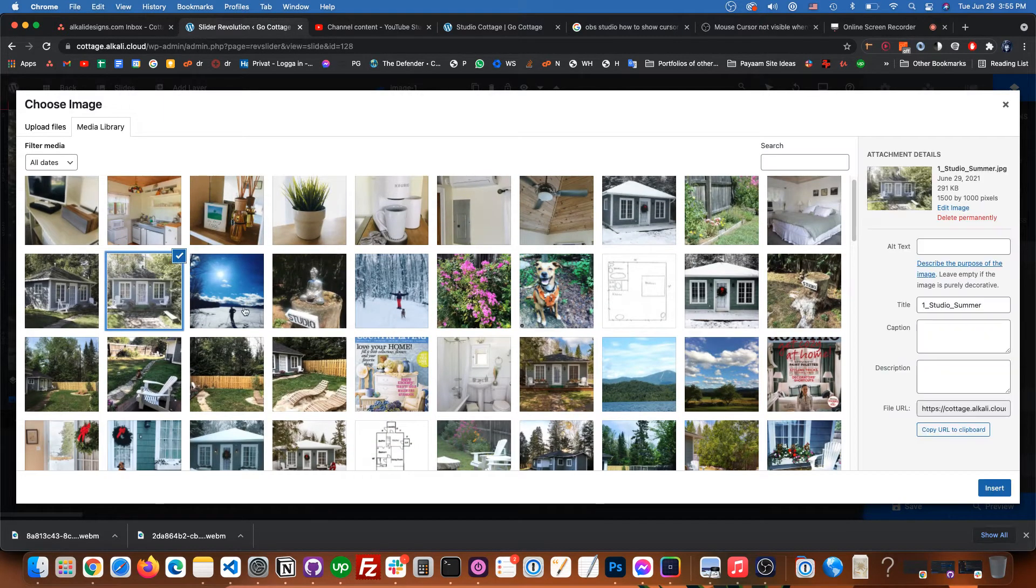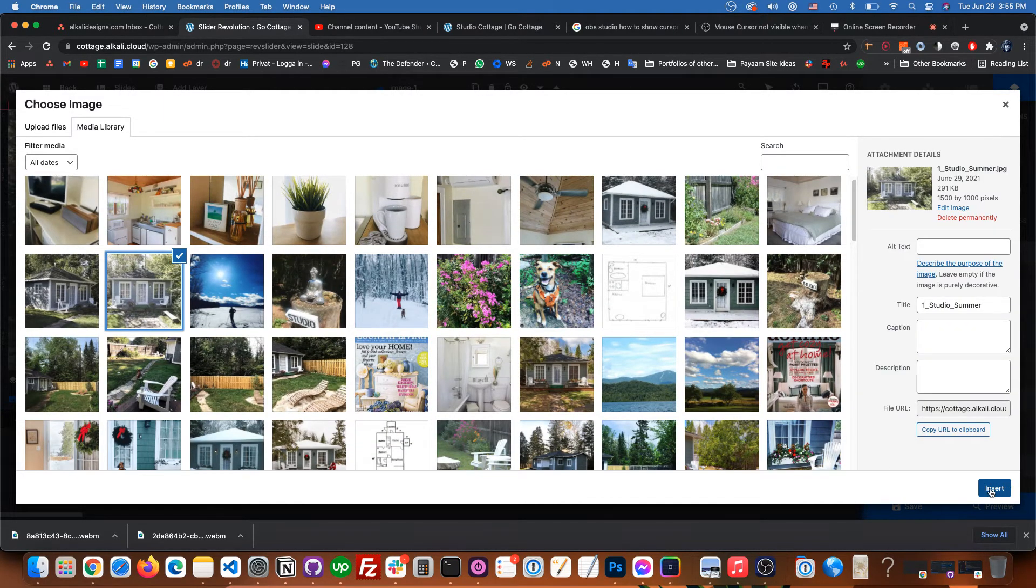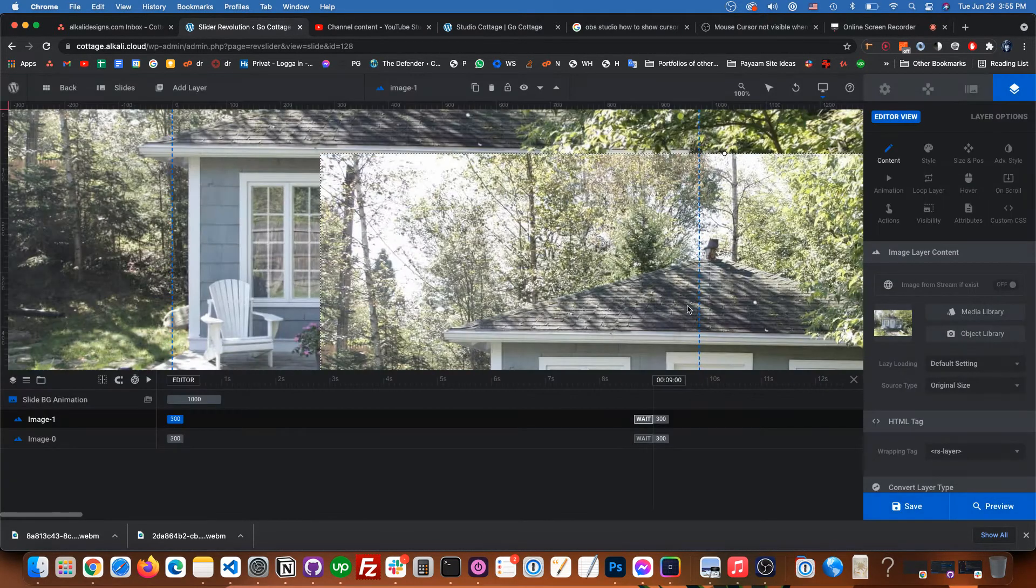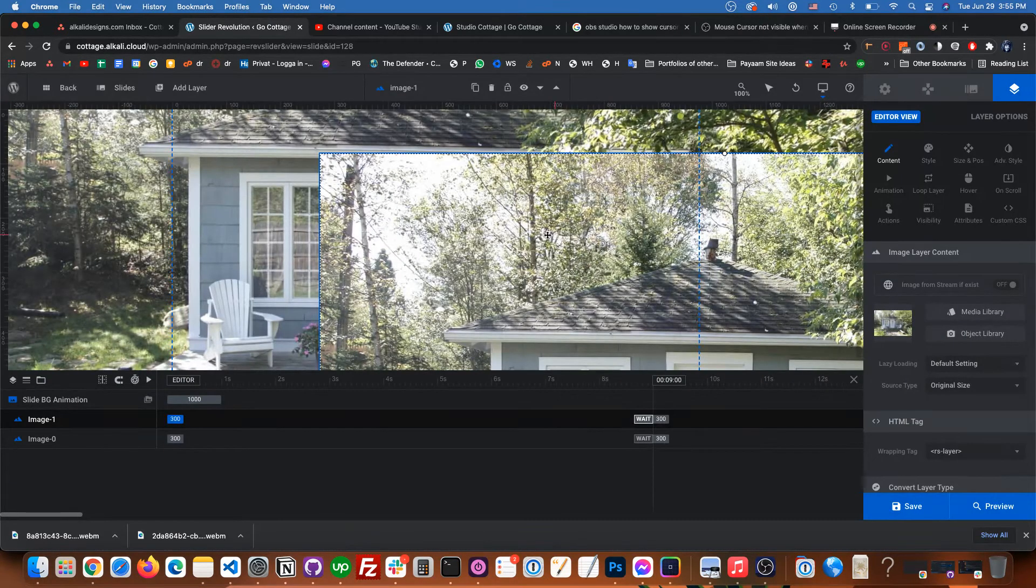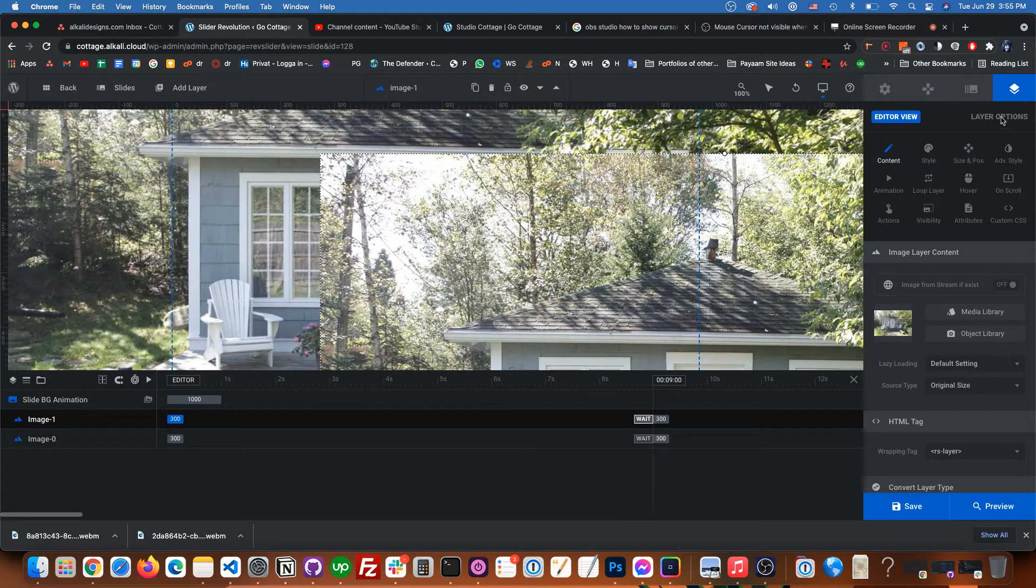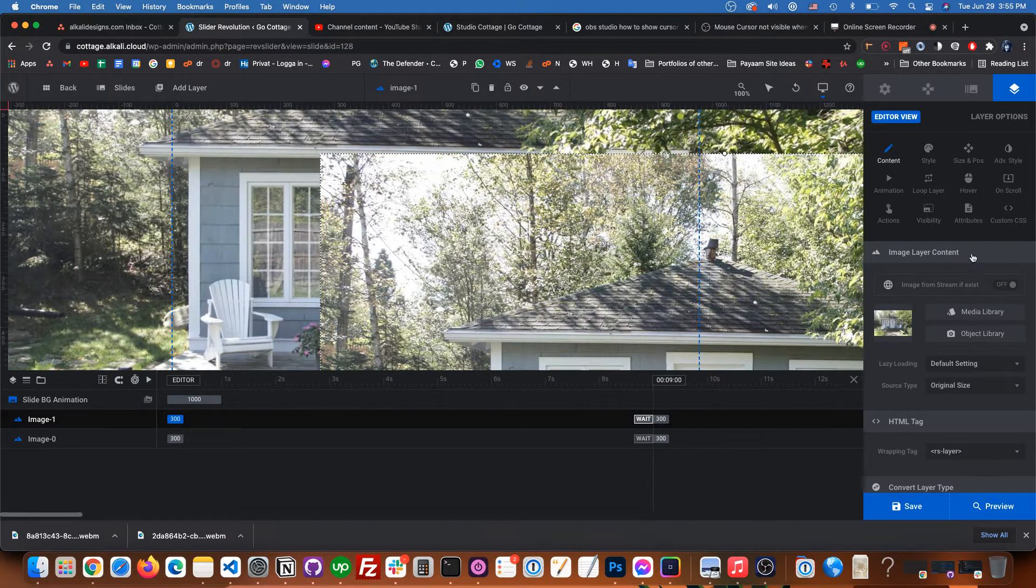So I think it's that one. Okay, so now we just have to go and automatically the layer options open on the right sidebar.